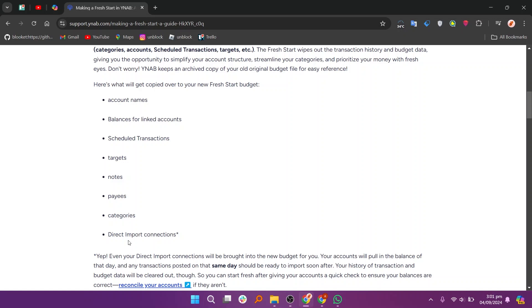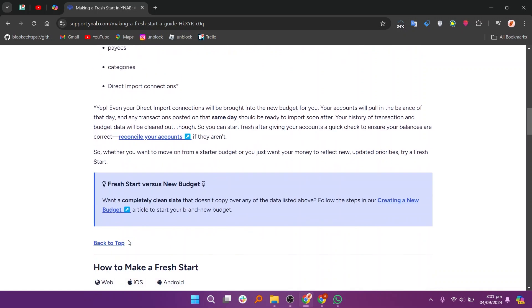Even your direct import connections will be brought into the new budget for you. Your accounts will pull in the balance of that day, and any transactions posted on the same day should be ready to import soon after. Your history of transaction and budget data will be cleared out though, so you can start fresh after giving your accounts a quick check to ensure your balances are correct.